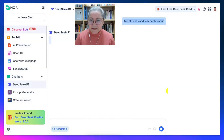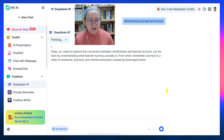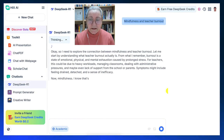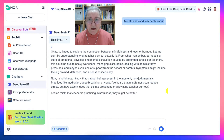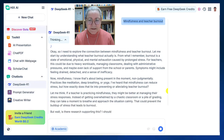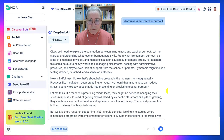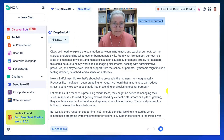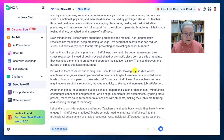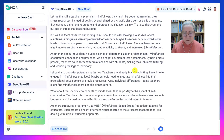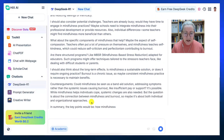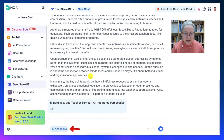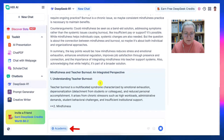So let me take you through the process. To get us started, we're going to start with Hicks AI, where you can get free DeepSeek. We've added our prompt, which is Mindfulness and Teacher Burnout — my latest research topic. Notice there's a conversation here, and I've added academic sources. And this is what I get.